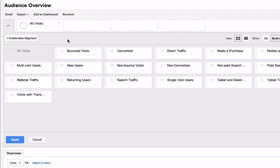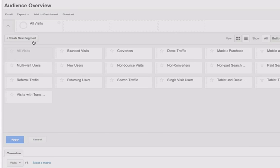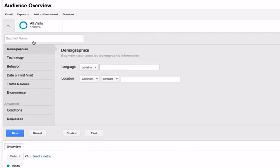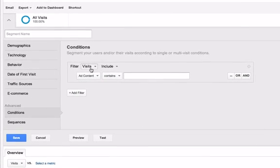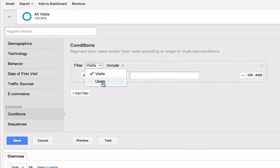Finally, let's set up the final example for people from LA who downloaded your shopping app on a Galaxy Nexus. Click Create New Segment. Select Conditions. Change the filter to Users.